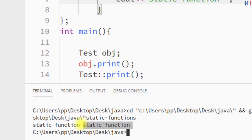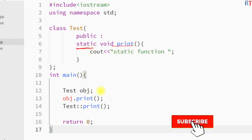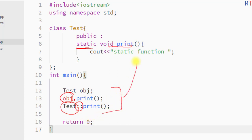To summarize: we can create a static member function using the static keyword, and to invoke it, either use an object with the dot operator or use the class name with the scope resolution operator. In both cases we can invoke the static member function. Hope you understand the concept — see you in the next one, thank you.